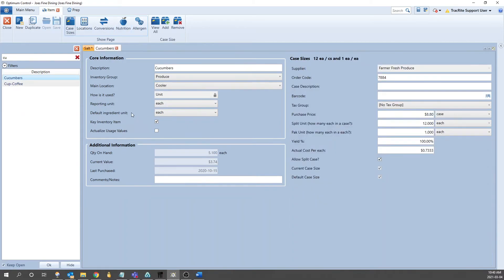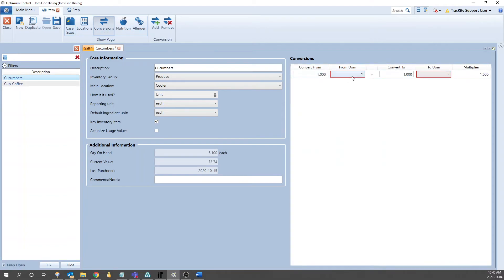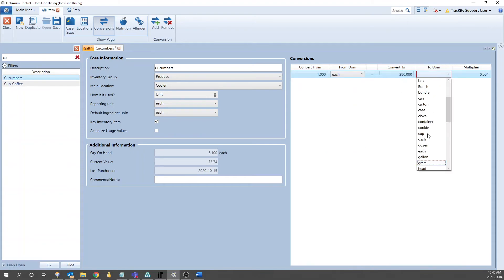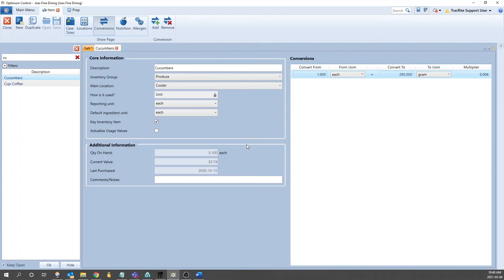But say we want to use it by a weight unit of measure. We go into a conversion. This is another one that I know. We can add in a conversion from one each to 280 grams, and that'll then give us the ability to use it by either the entire cucumber or by the weight of it. That is how you add in a conversion for your item.